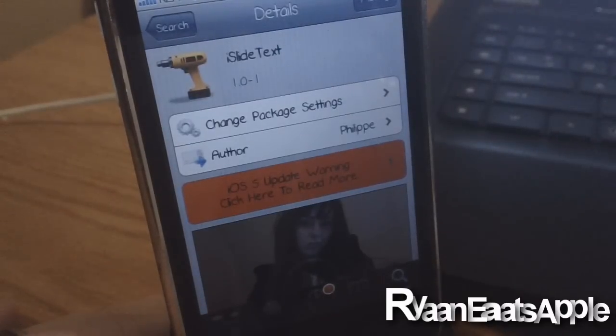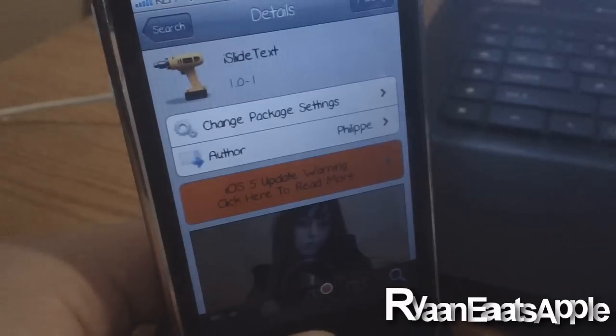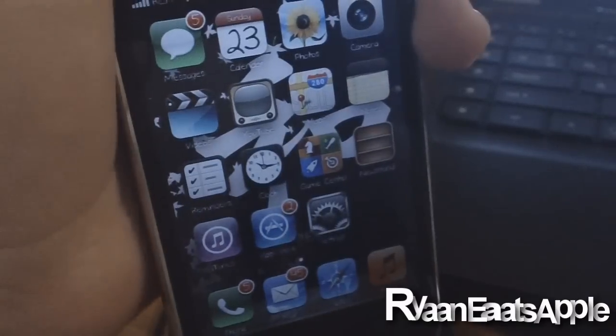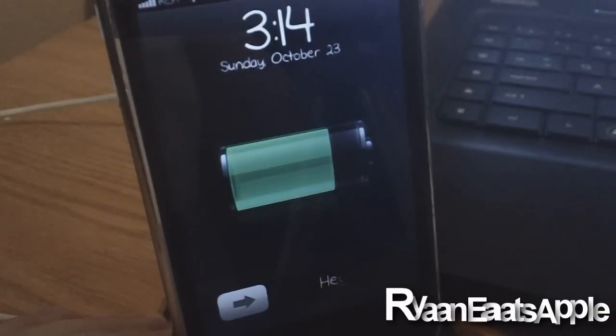This tweak is for free under the BigBoss repo and what this tweak allows you to do is change the text on your slider on your lock screen. How you do this is after you respring your device.